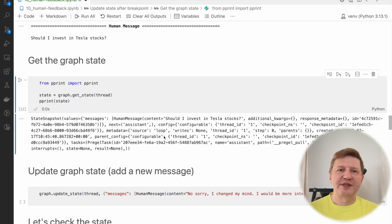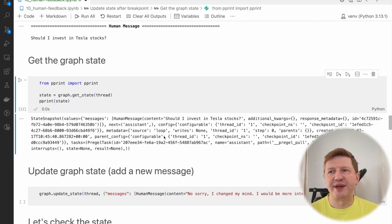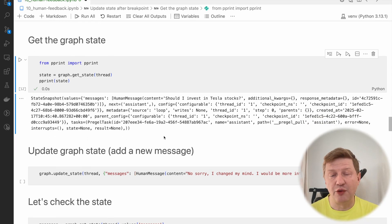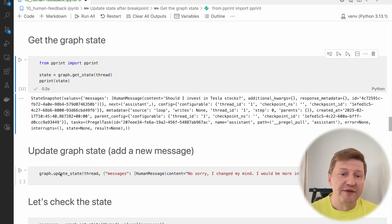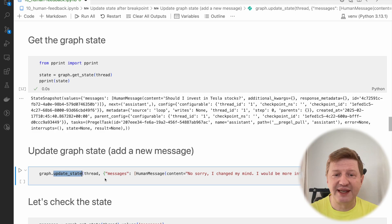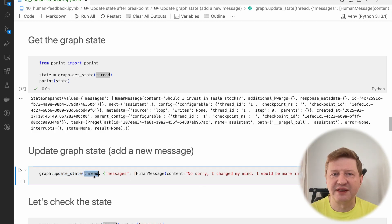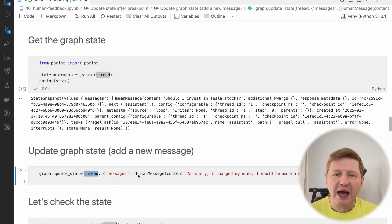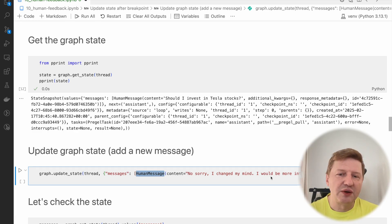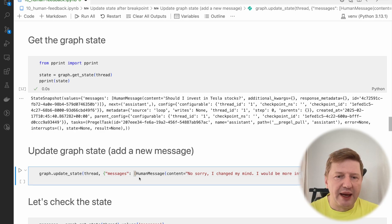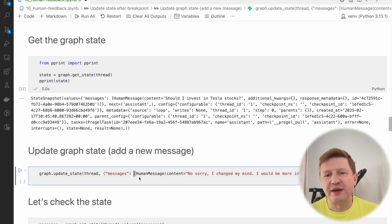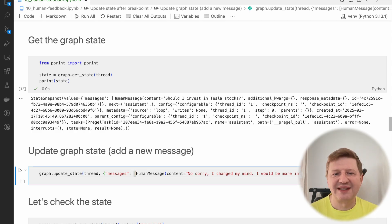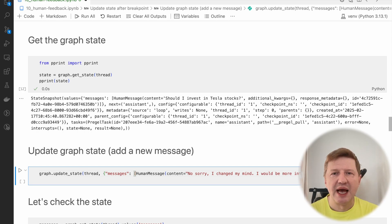What we can do, let's take a look at the graph state. This is a state snapshot, as I was telling you previously. It contains the single human message that we sent there. We stopped our graph, we are here, we can interact with the process and we can try and update the messages and see how it behaves.